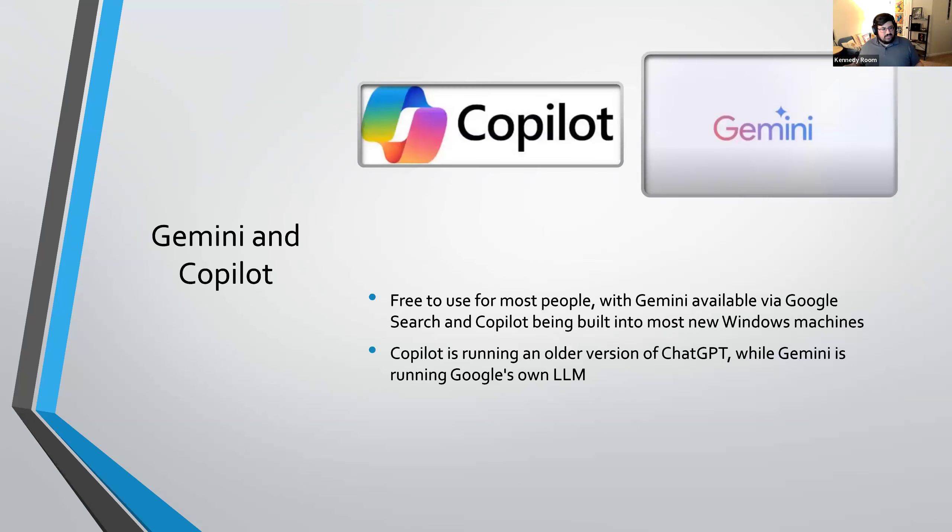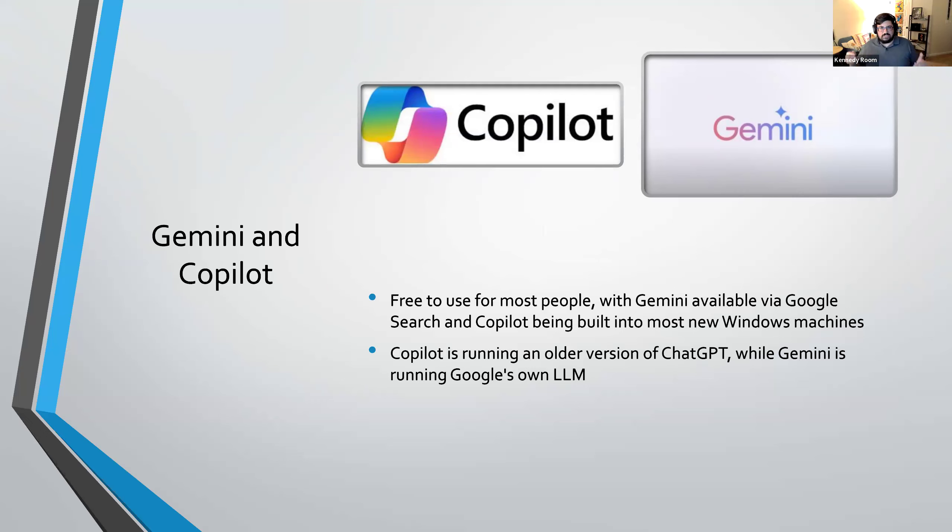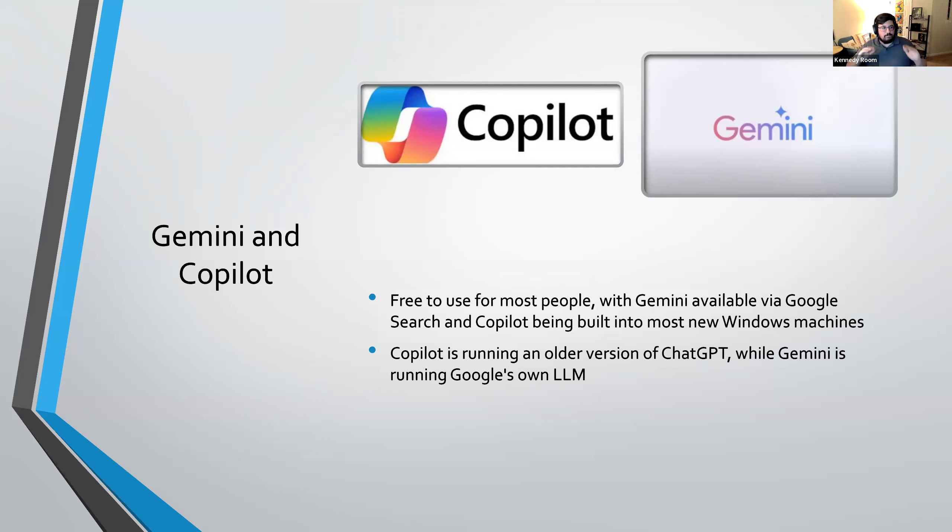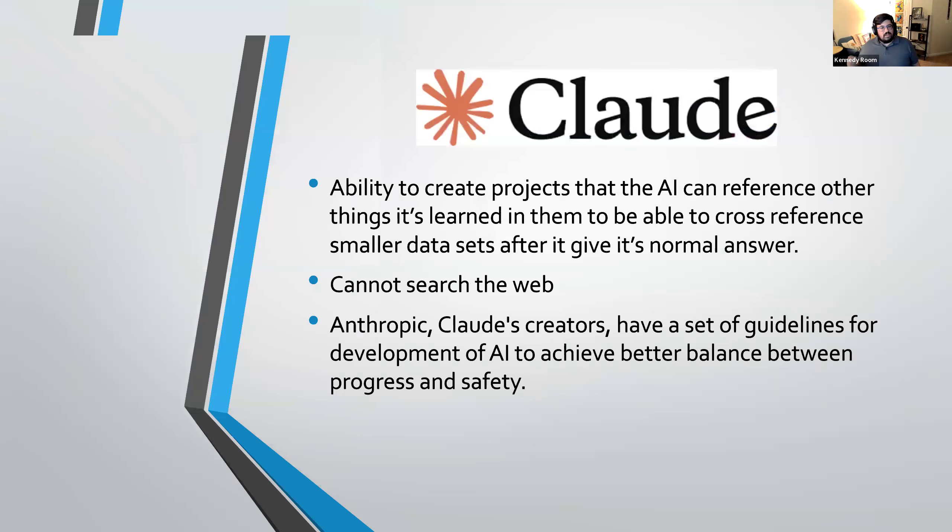One of the other options next is CoPilot and Gemini. These are free to use for most people, either being built into web searches or new computers. And it is able for a lot of people to be able to dip their toes into AI without having to sign up for anything or have to pay for anything. CoPilot is running an older version of ChatGPT and Gemini is running Google's own large language model. And so that is a note, you'll get different answers out of these because they're all working using different training data, slightly different ways of processing through those millions and millions of gigabytes of information.